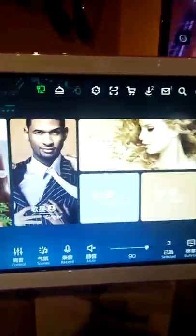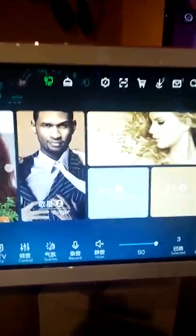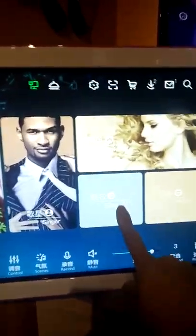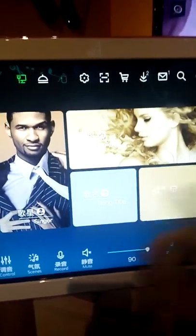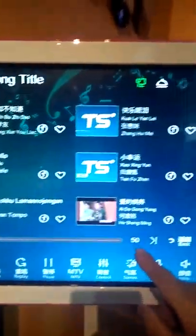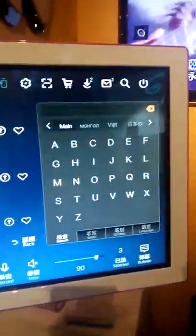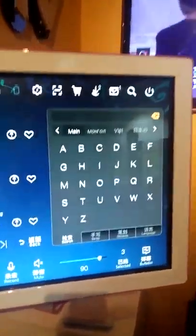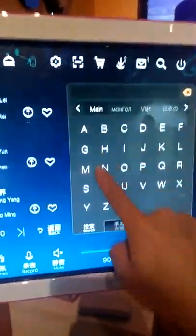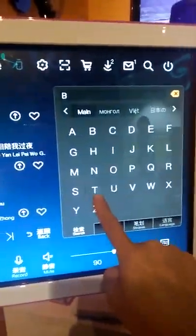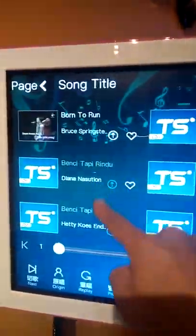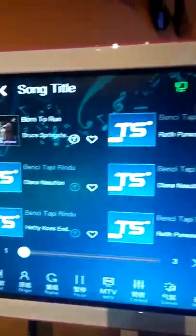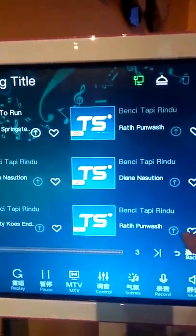For the next step, we're going to touch on the song selection. Customers can easily go to song title — they can just type in whatever they want. Let's say for example 'Benci Tapi Rindu' — you can search by its abbreviation BTR. With BTR, you are able to see all the selections here.